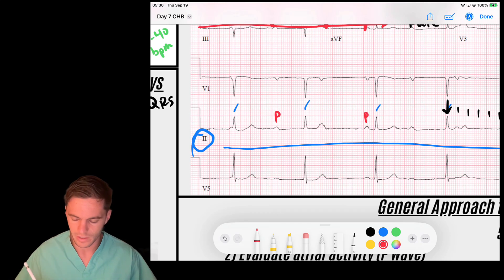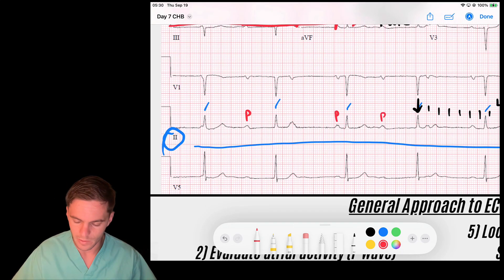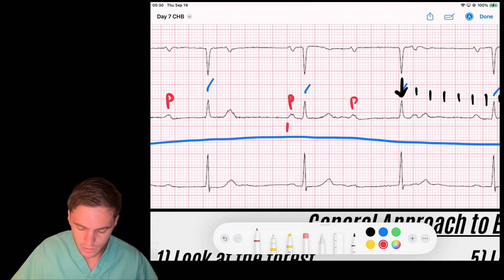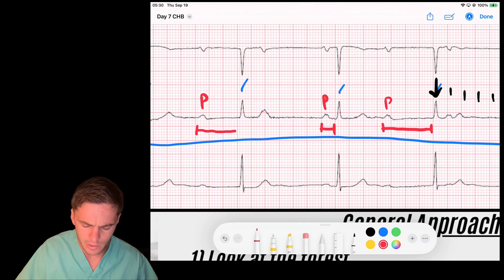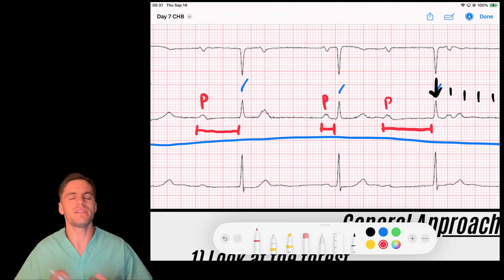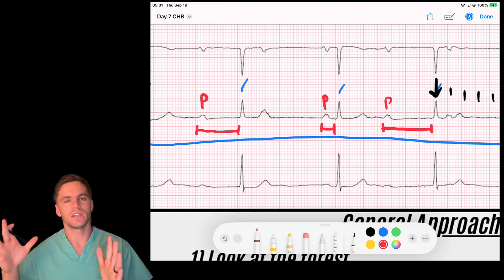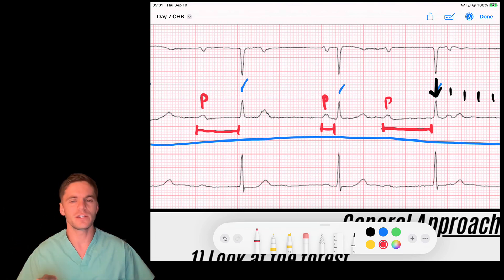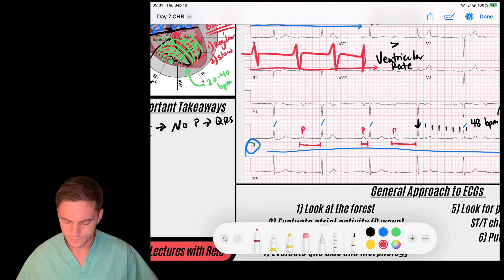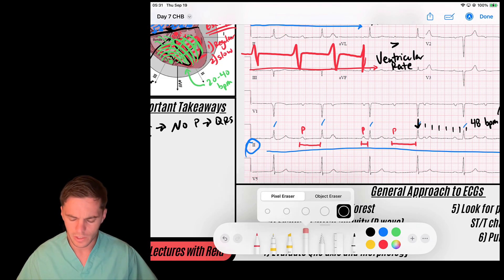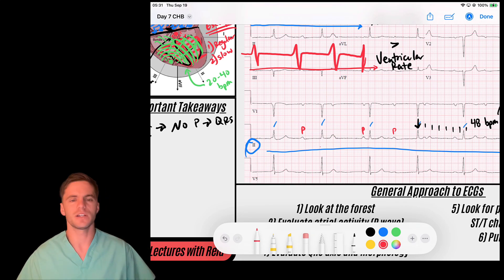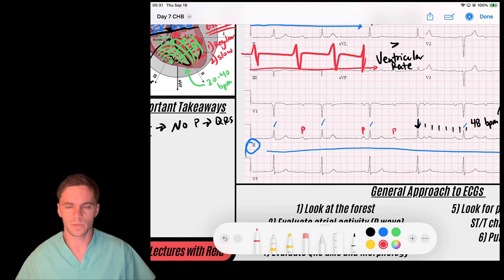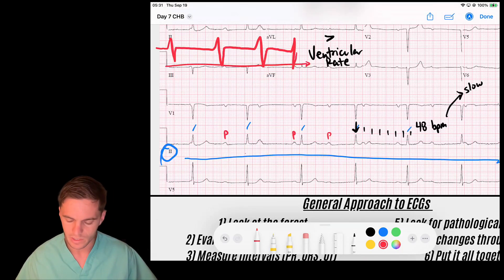I notice there are P waves, but the distance they occur from the QRS is not the same every single time. When assessing the AV junction I'm assessing the relationship between P waves and QRS complexes, and I see variation there. I also notice my QRS complexes seem irregularly spaced relative to the P waves, which really concerns me that we have a complete heart block. So I ask myself: can I map out the P waves?